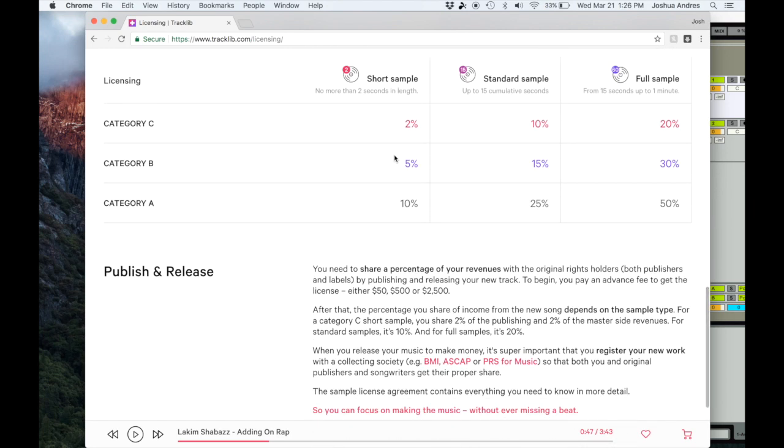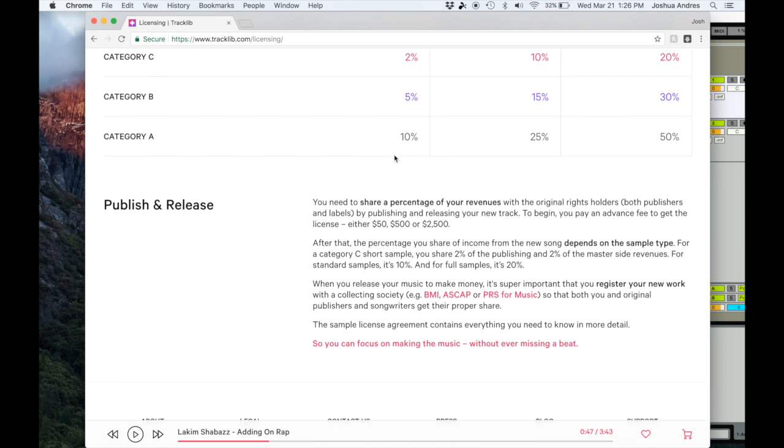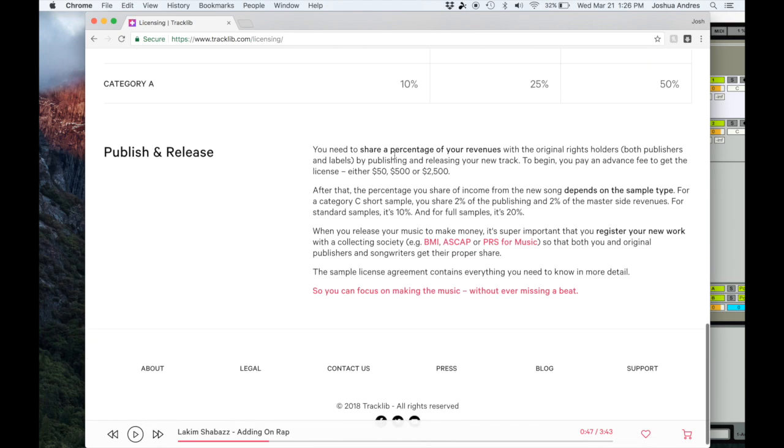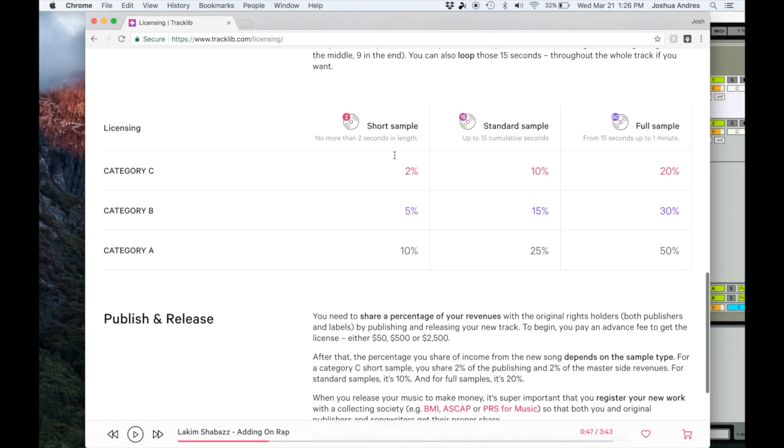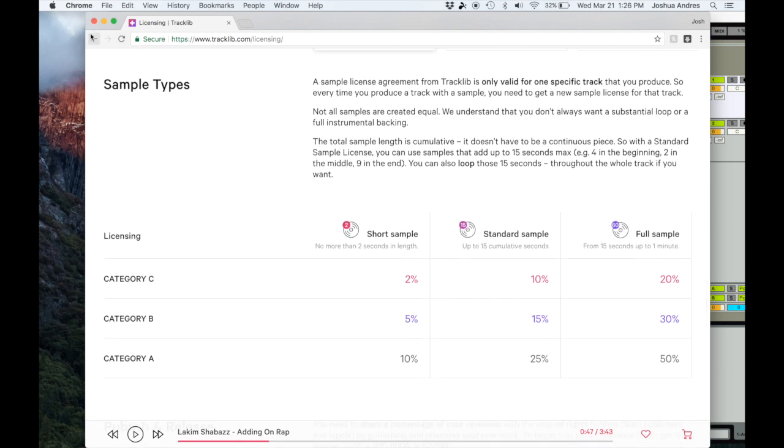This is really cool. It's one of those things where you can use the sample. A lot of these are kind of unknown artists that are in similar vein of very famous artists.